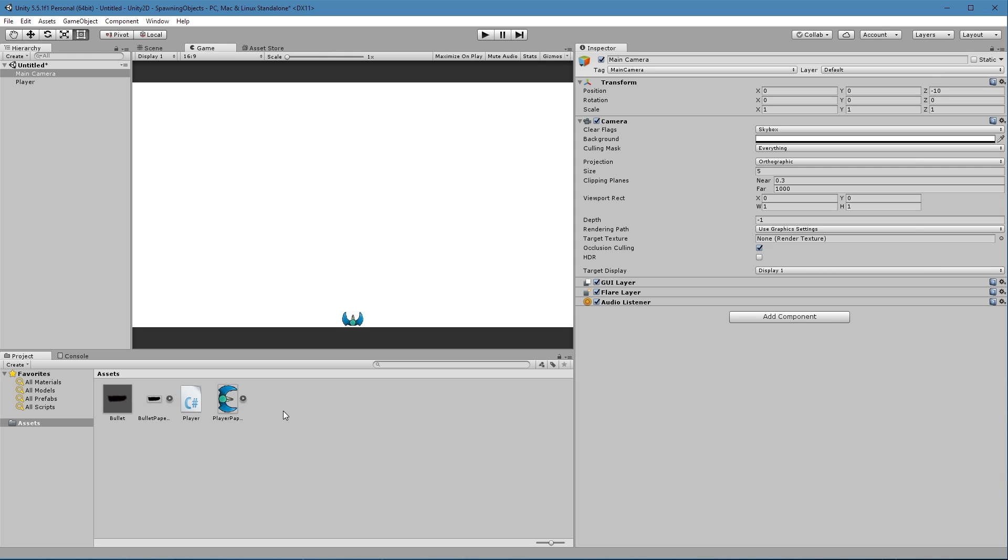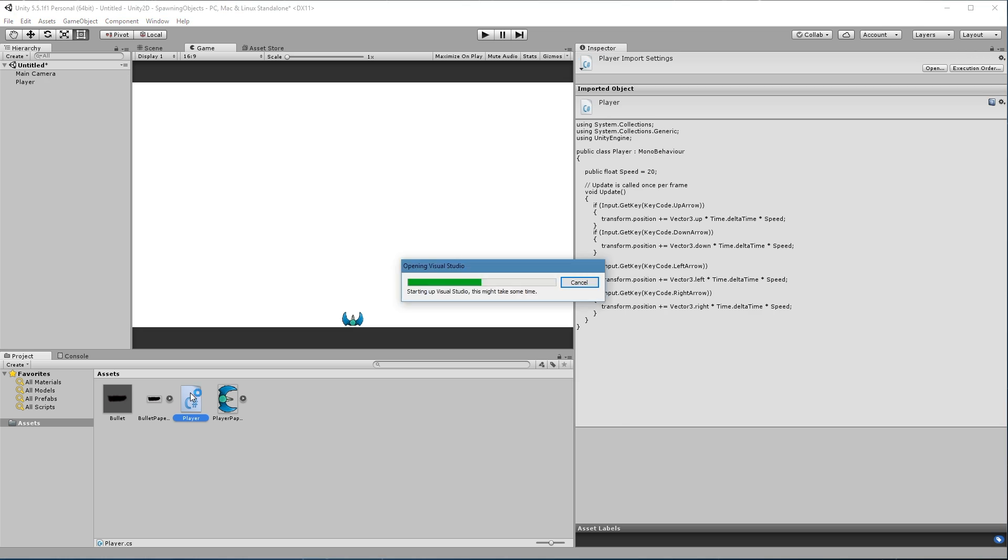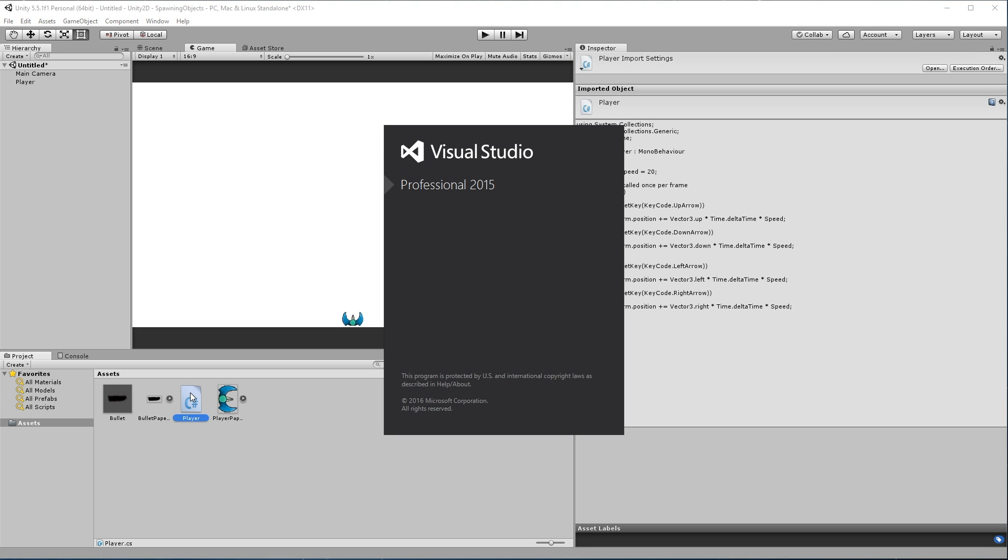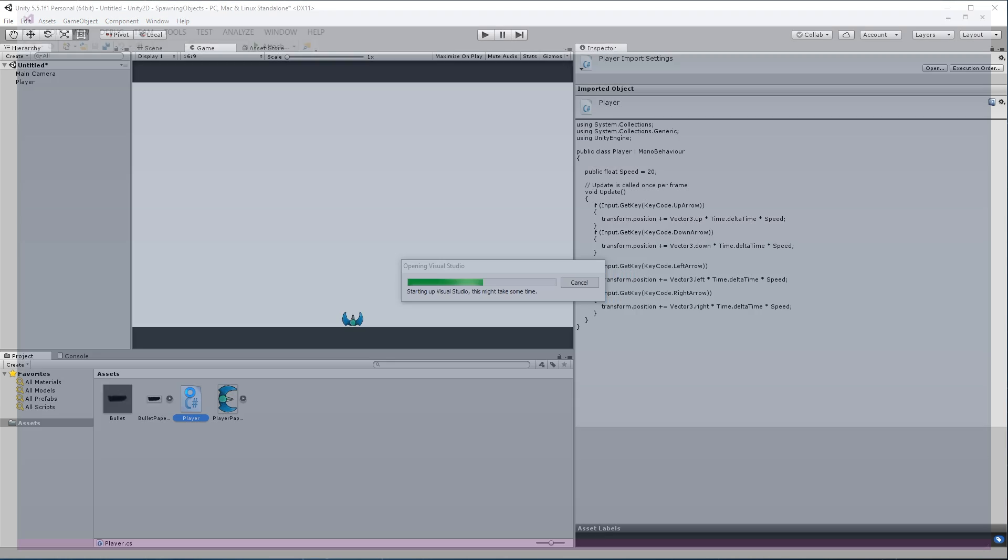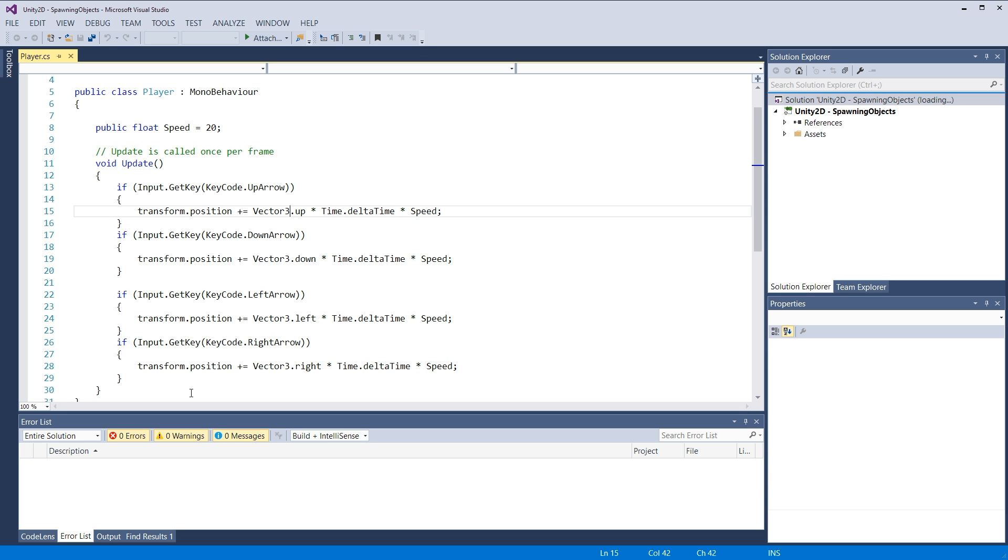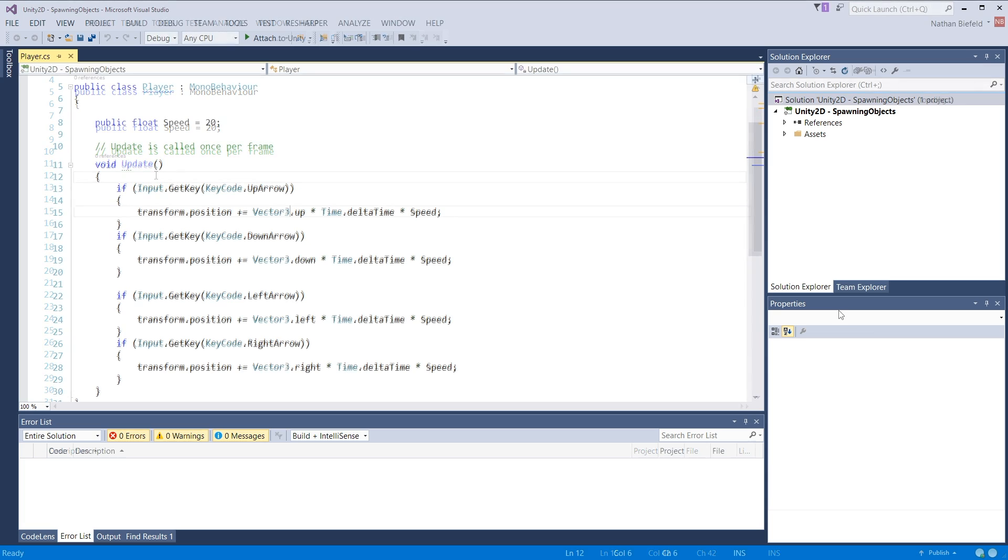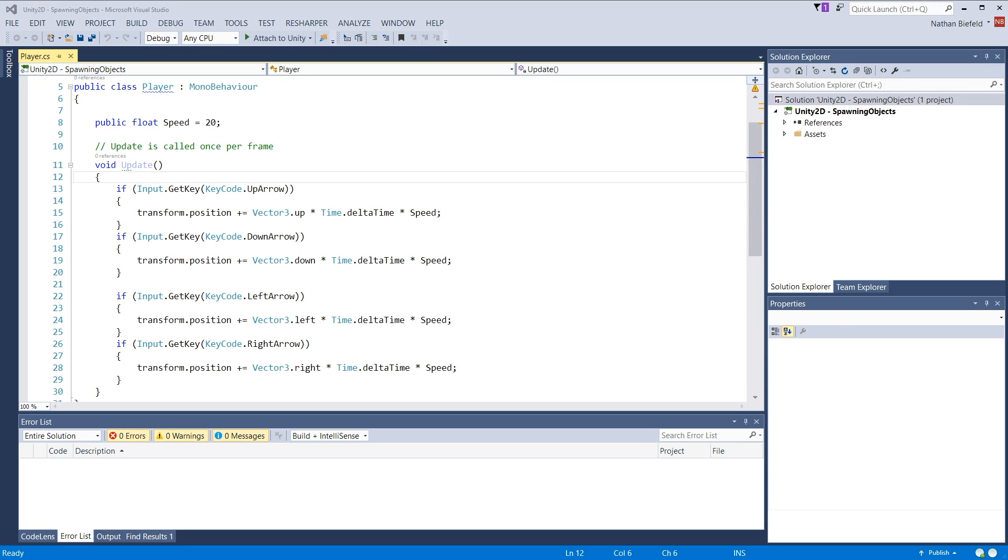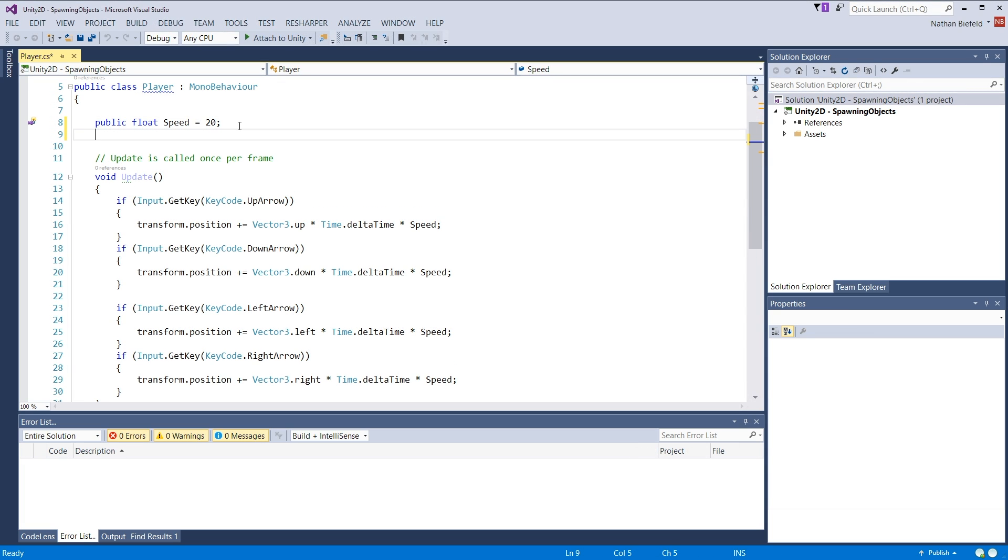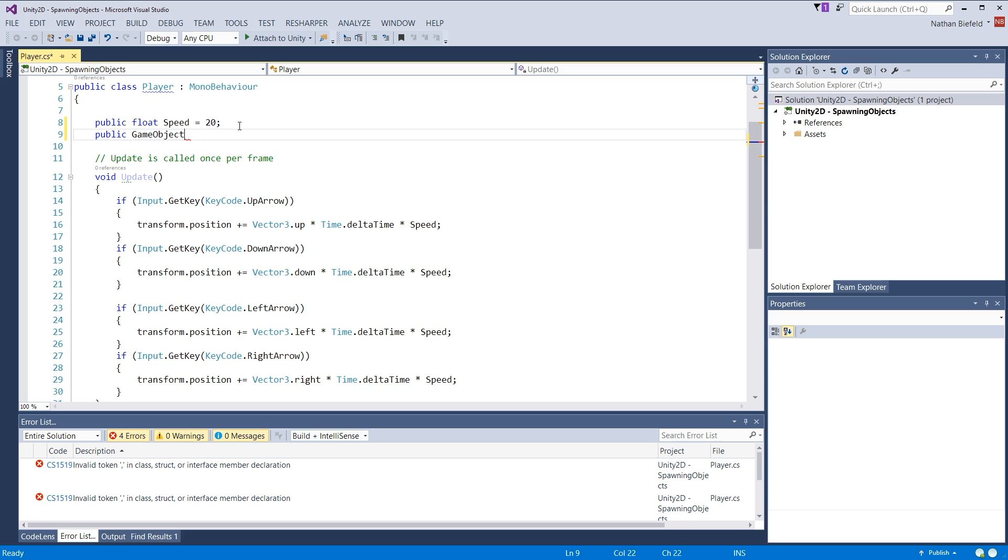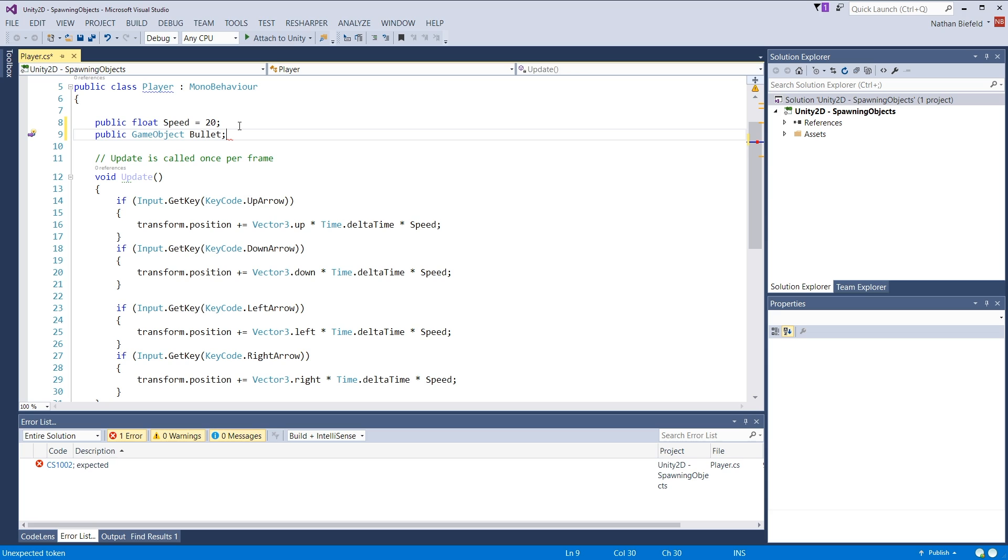So now that we have a prefab, we need to adjust our script. I'm going to launch Visual Studio. And we want to fire that script whenever we press the space key. And we only want to fire it once. Alright, so let's get things ready for instantiating. We need to actually have a reference to our prefab. So I'm going to make this a public game object. Let's just call this bullet.